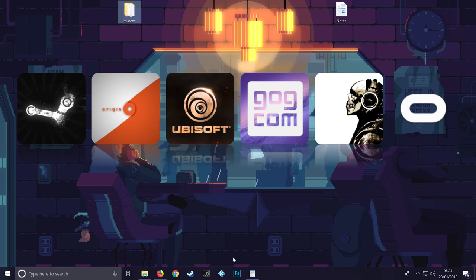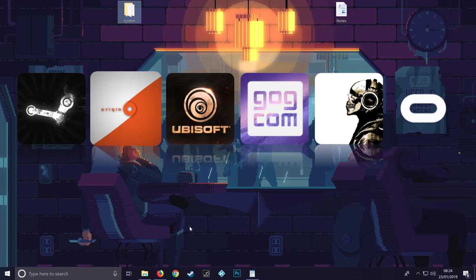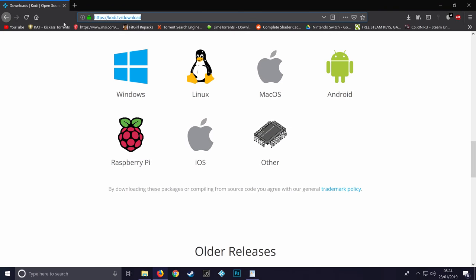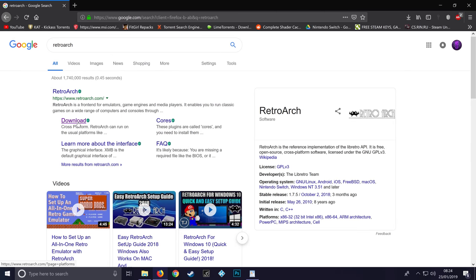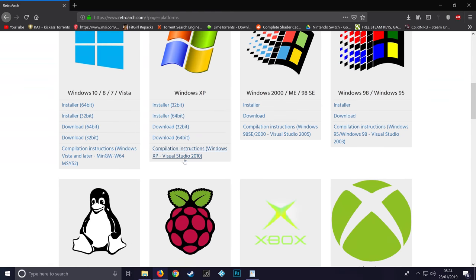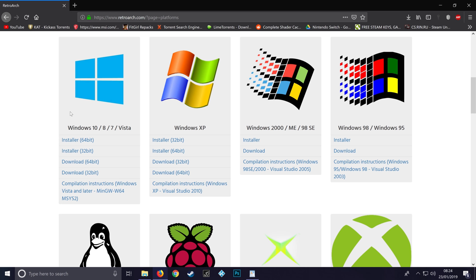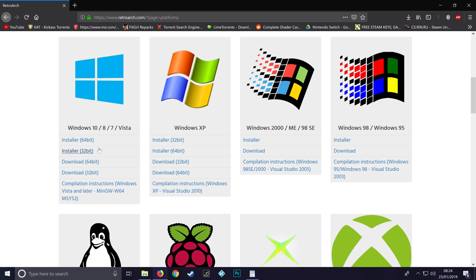Now we need to go and get RetroArch, so Google 'RetroArch' and click download. Download whichever version of Windows you need and whichever bit system you've got. I've got 64-bit Windows so I would download 64-bit. If you've got 32-bit, download 32-bit. If you're not sure, just go and download 32-bit and it'll work either way. I've got 64-bit so I'm going to download the 64-bit installer.